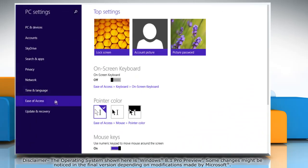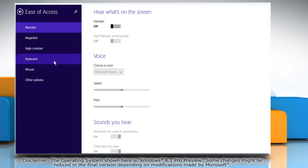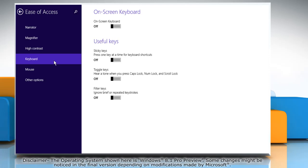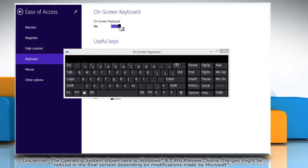Click ease of access in the left pane and then click keyboard. On the right pane, move the slider to the right under on-screen keyboard to turn it on.